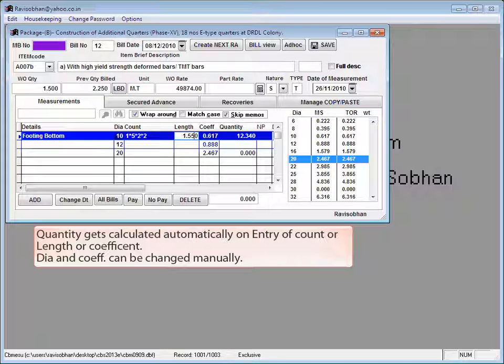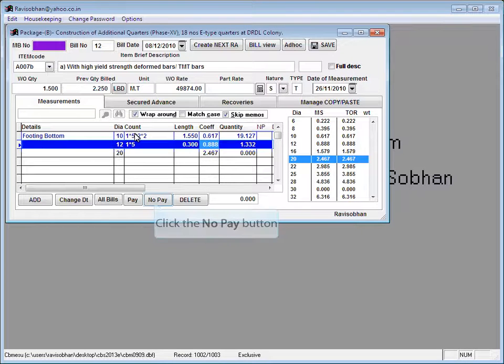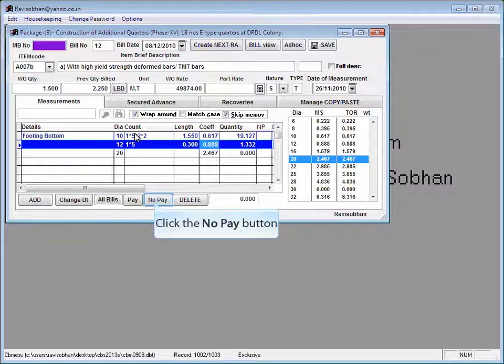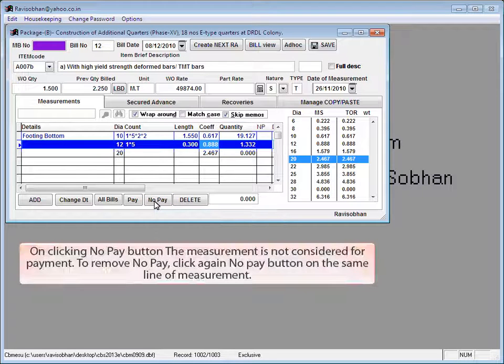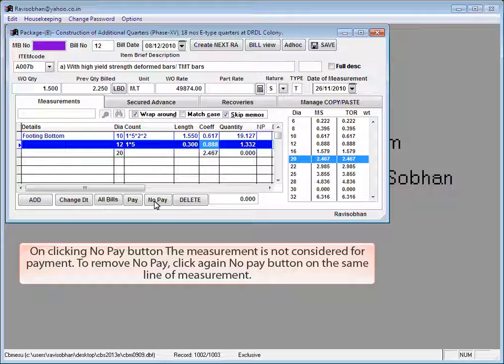Quantity gets calculated automatically on entry of count or length or coefficient. Diode and coefficient can be changed manually. Click the no pay button for measurement line for not for payment items. On clicking no pay button, the measurement is not considered for payment.